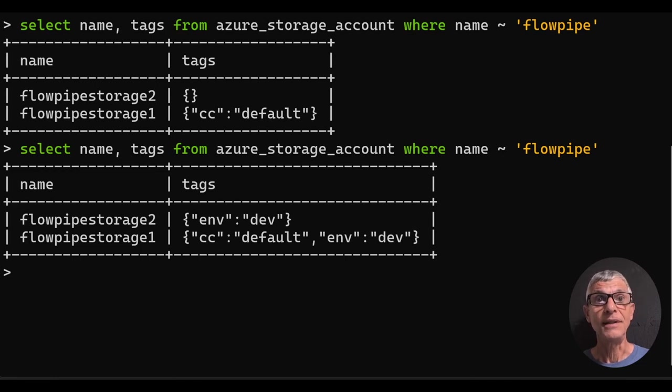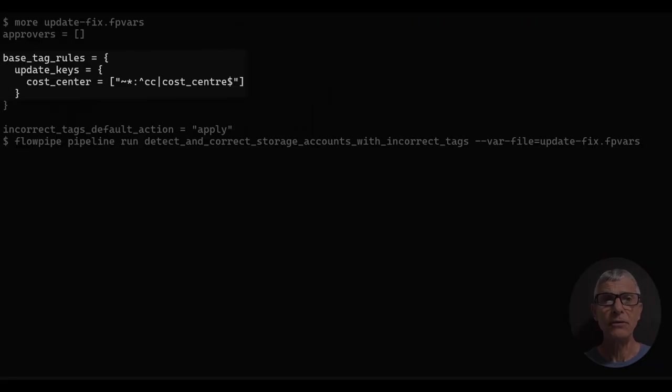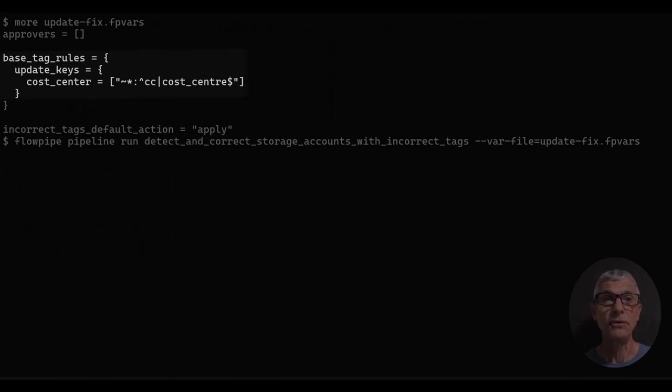Let's correct that. Here's another package of variables that updates tag keys based on pattern matching. If a key is CC, or cost center, spelled the British way, we'll coerce it to American-style cost center.